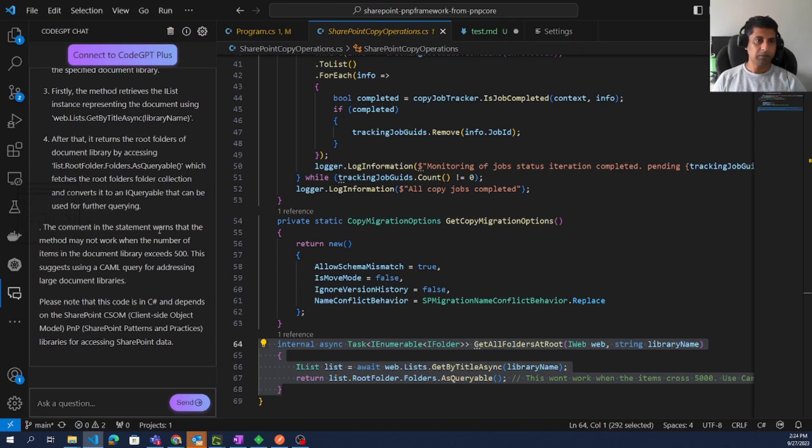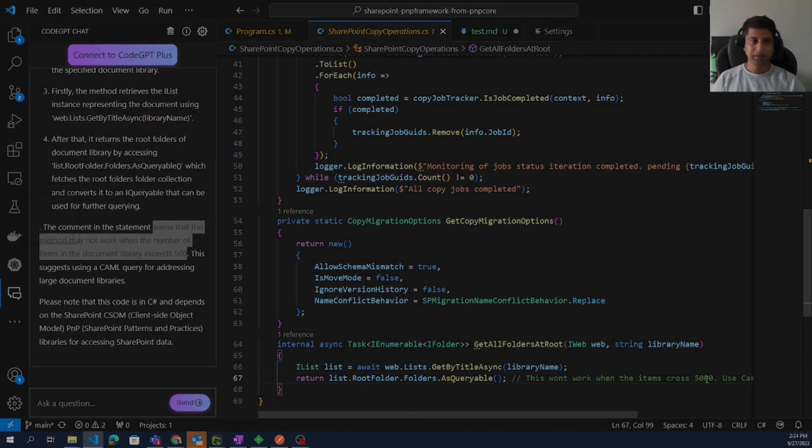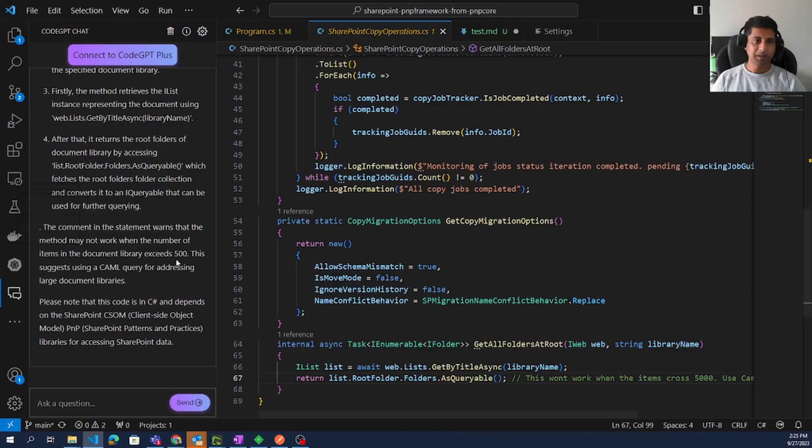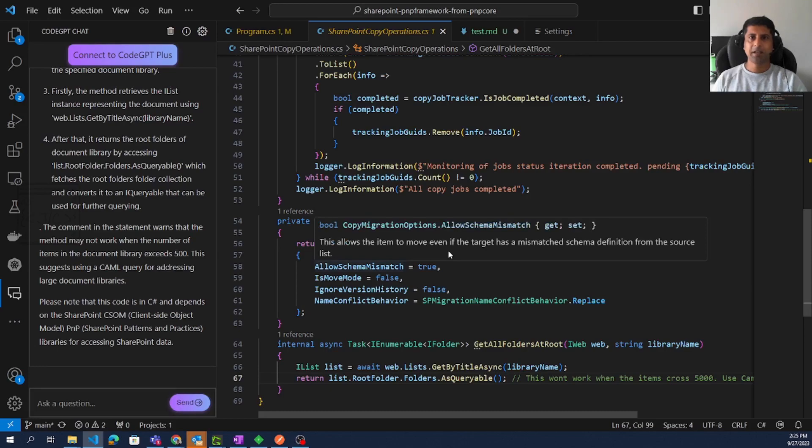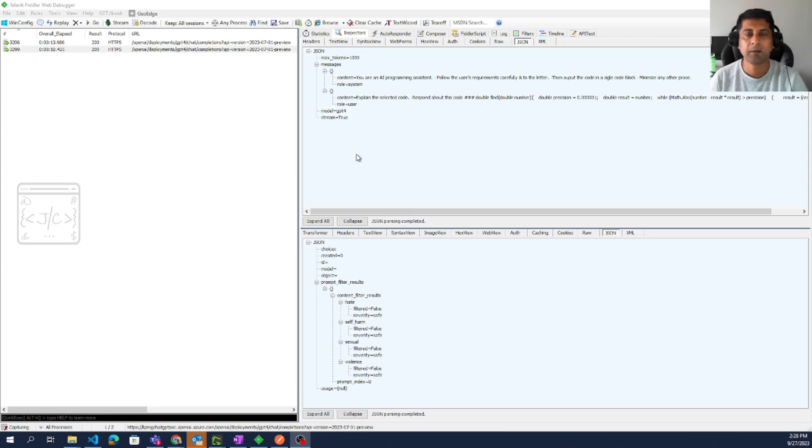Even it is saying there is a comment. The comment warns that the method will not work when the number of library items exceeds 500. But the comment says when the items cross 5000, but somehow one zero is missing here. Yeah, I think it's not there yet. So it is trying hard to become a pair programmer.